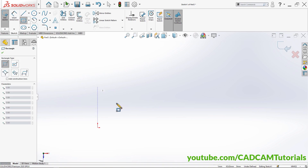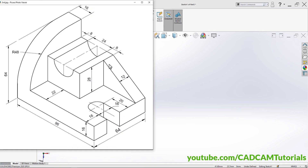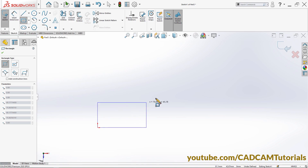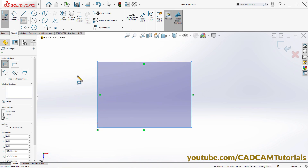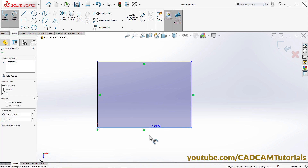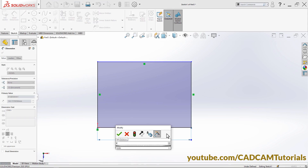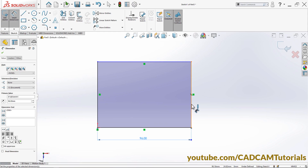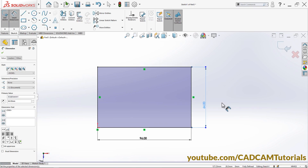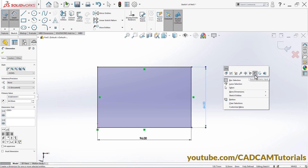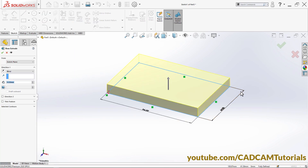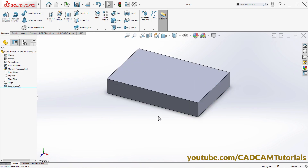Click here on Corner Rectangle. We are choosing Corner Rectangle because this object is not symmetrical. Click here on the origin, take your cursor away, and click. Then specify dimensions — click on Smart Dimension, click on this line, click 96, Enter. Click 64, Enter. Then right-click and exit sketch. Thickness is 16, so type 16, Enter, click OK, then pan it below.